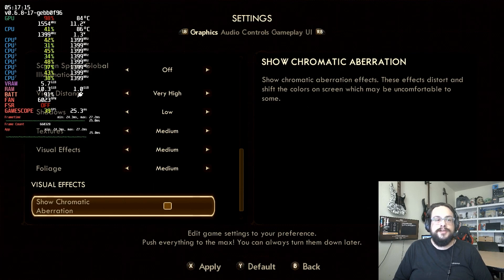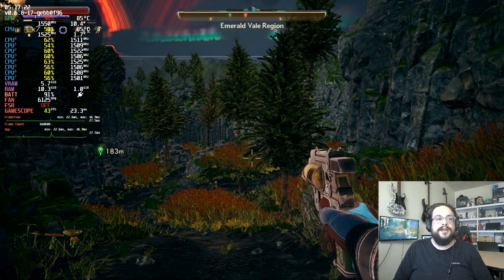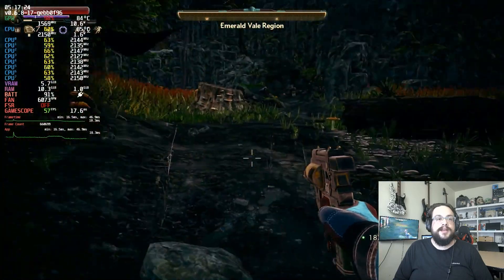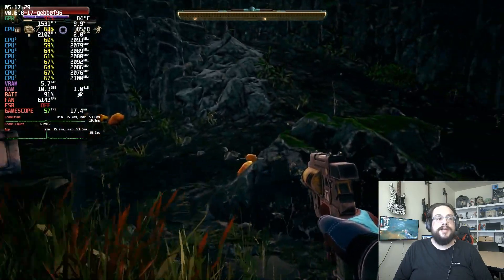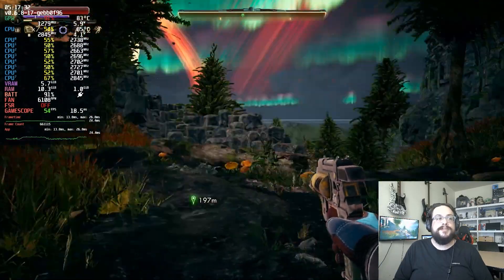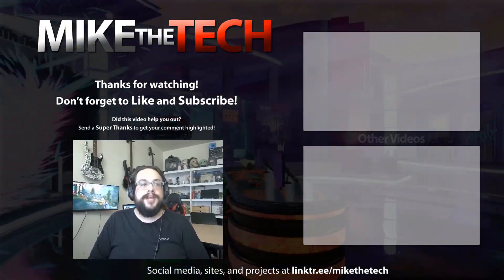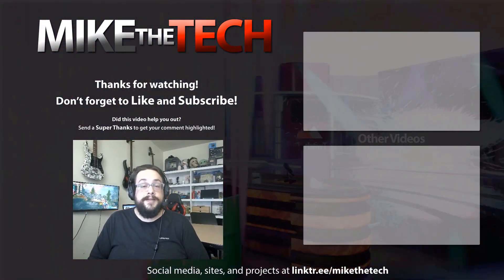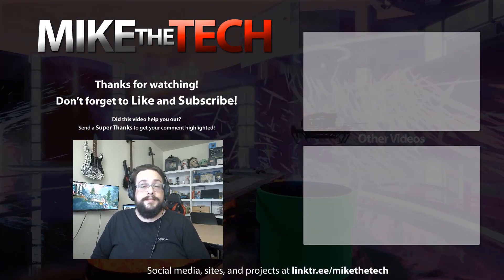Visual effects are at medium and foliage at medium. We also turn off chromatic aberration. These are the settings that I feel don't add much to the experience in a way you'll really notice, and it still has a solid, really nice-looking gameplay with good smoothness. You can see we're hitting 60 FPS at some points and 40 at others, but it's very playable — especially if you cap it at 40 Hz.